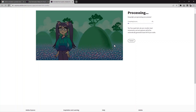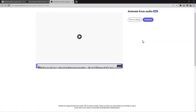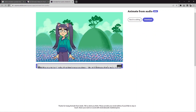When previewing your video, you can use the purple handles to trim it to a shorter length. Let me wait for processing — it's almost done. Now you can see the audio is loaded; let me click on it.